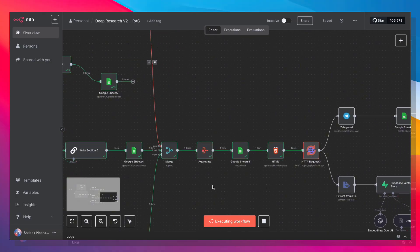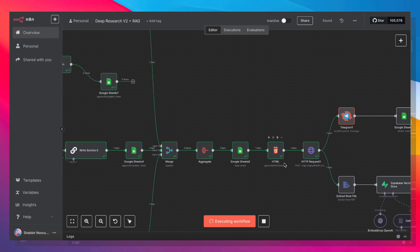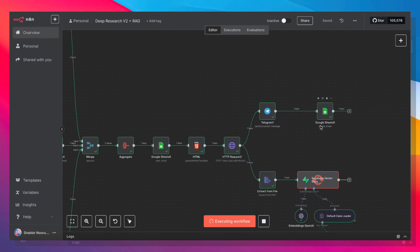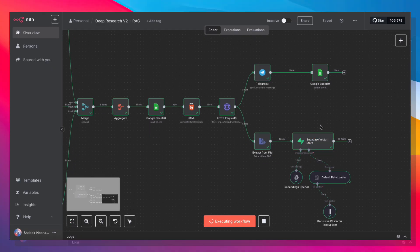Once all of that's done, we read the sheet, we create an HTML file, we create a PDF, add everything to Telegram, and then upload everything to our Supabase Vector Store.